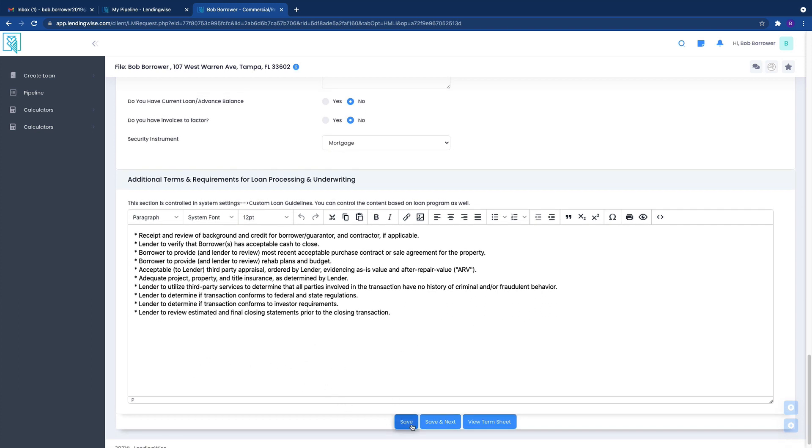So you'll click save, save and next, and then view term sheet. Now, the view term sheet, you're going to, if you click on that, all this is going to bring up is a standard term sheet.